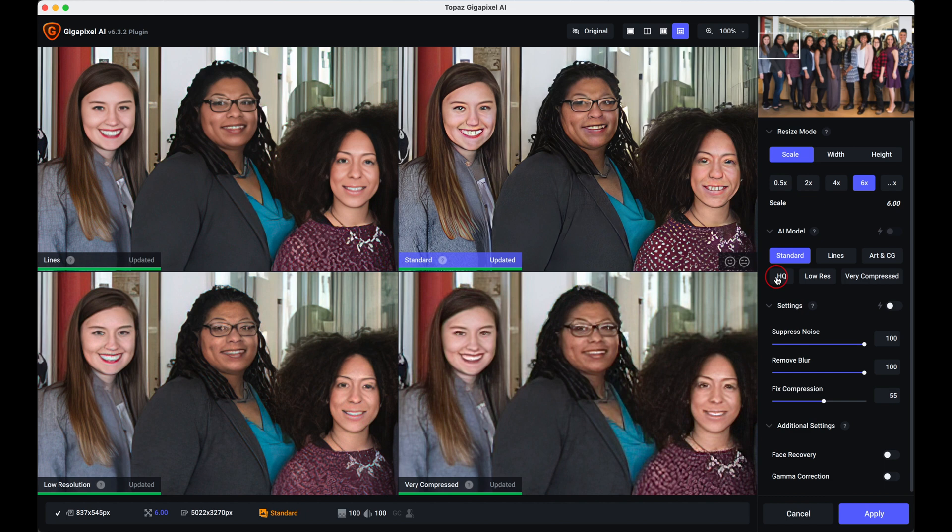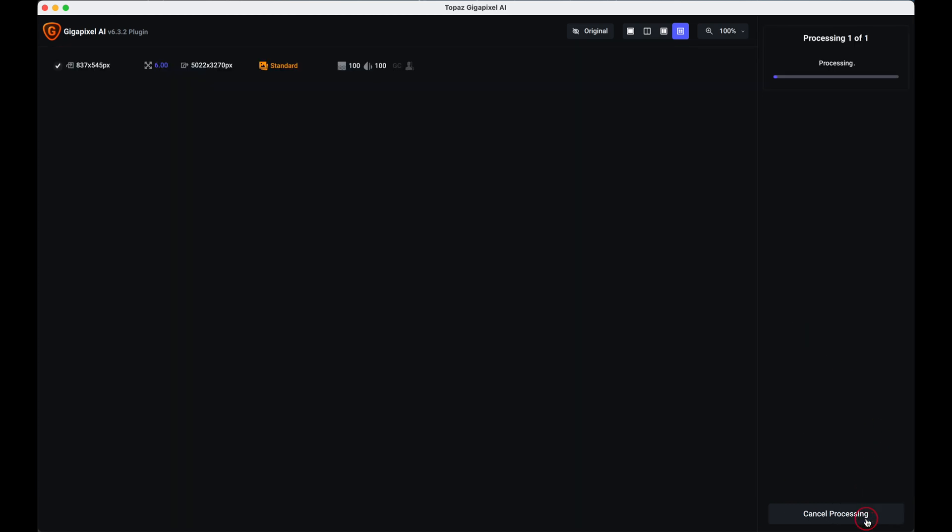And that will be a game changer for me in future. So let's apply that.